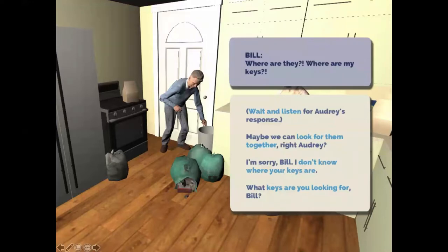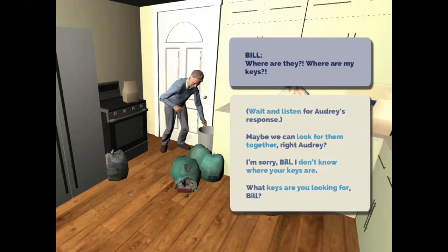In this older screen render you can see that by this episode Bill's symptoms have really become agitated — he's digging through the garbage trying to find his car keys. Audrey has hidden his car keys because he's no longer capable of driving, but he's really fixated on trying to find them.